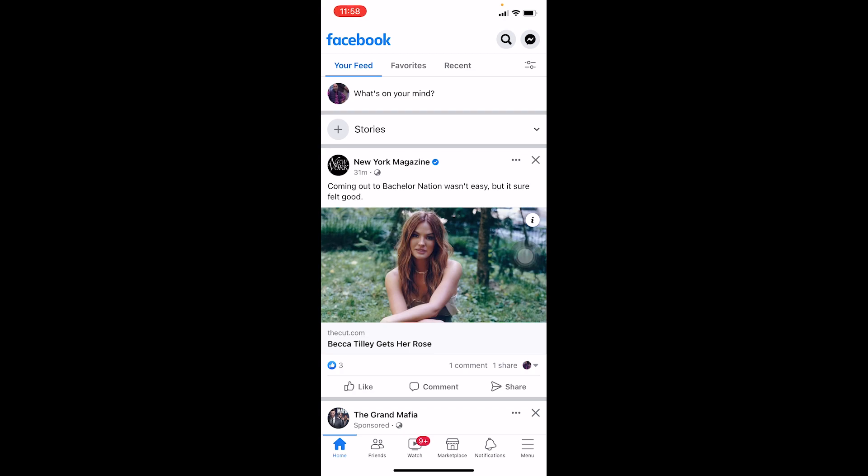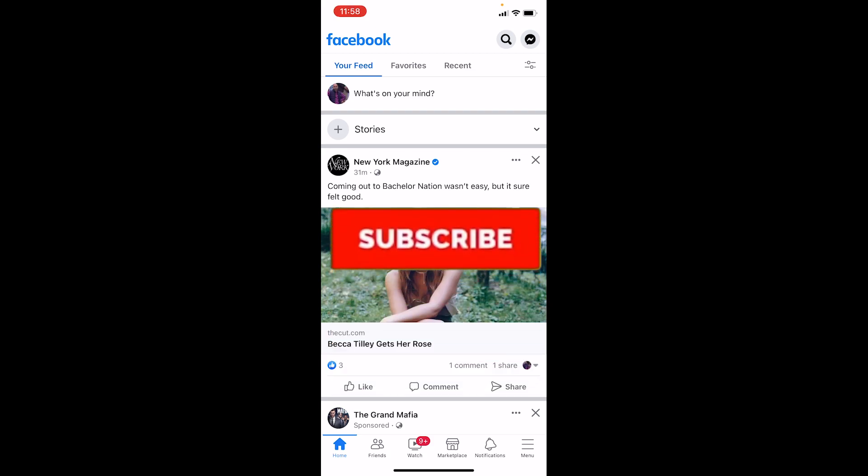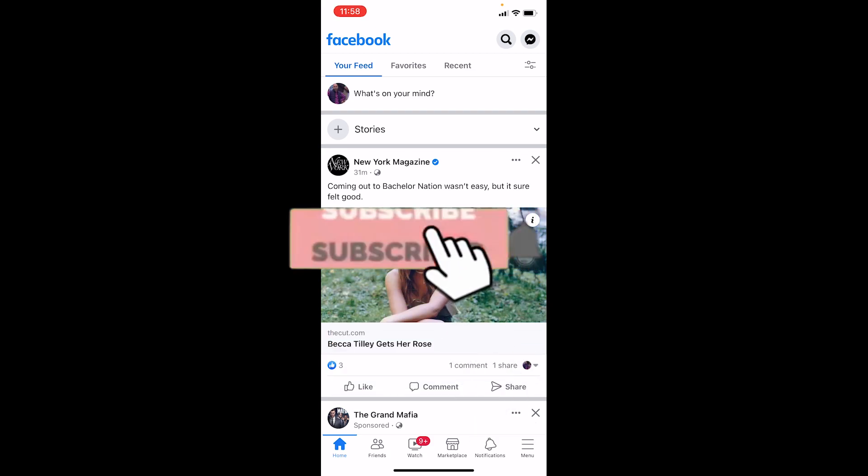Before we start, if you're new to our channel How To Guide, don't forget to hit the like and subscribe to our YouTube channel with notifications on so you can get notified for our future videos.